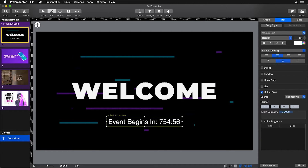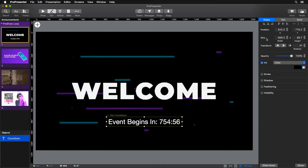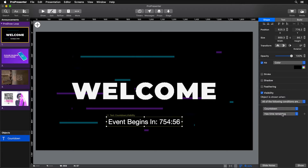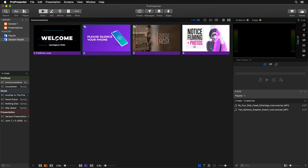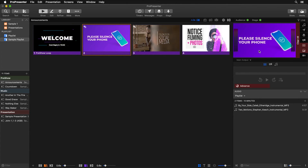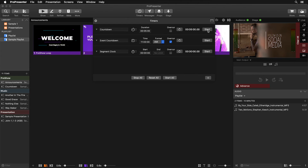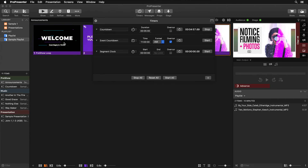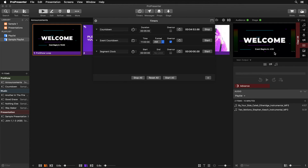The last step is to tell this text box to only show when the countdown clock is running and has time remaining. Go to shape properties, find the Visibility option, and set it so all conditions must be met: the countdown timer has time remaining AND the countdown timer is running. This means the text box only appears when both conditions are true. Go back to Show, click the slide — the countdown won't appear yet because the timer isn't running. Go to Timers, hit Start, and now the slide shows 'Event begins in' with the timer counting down.